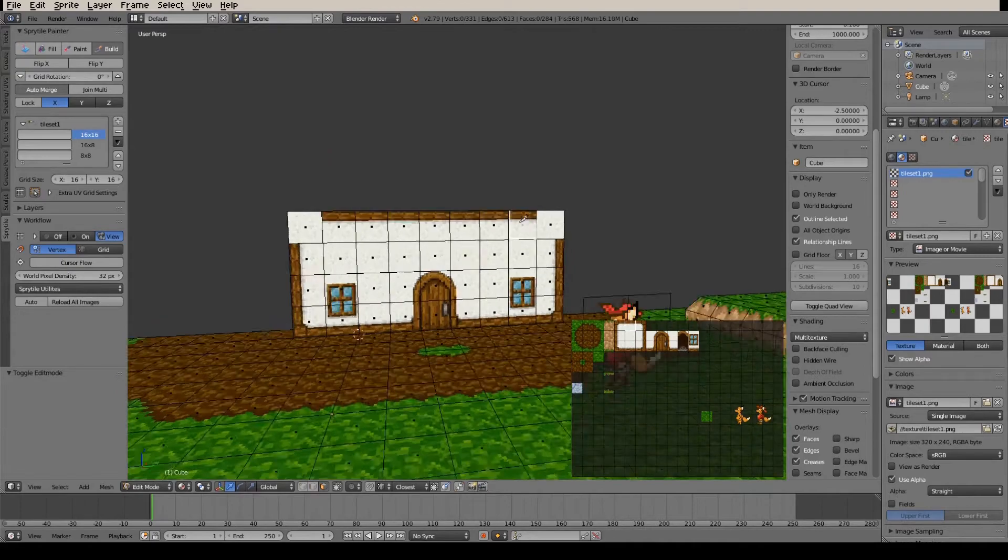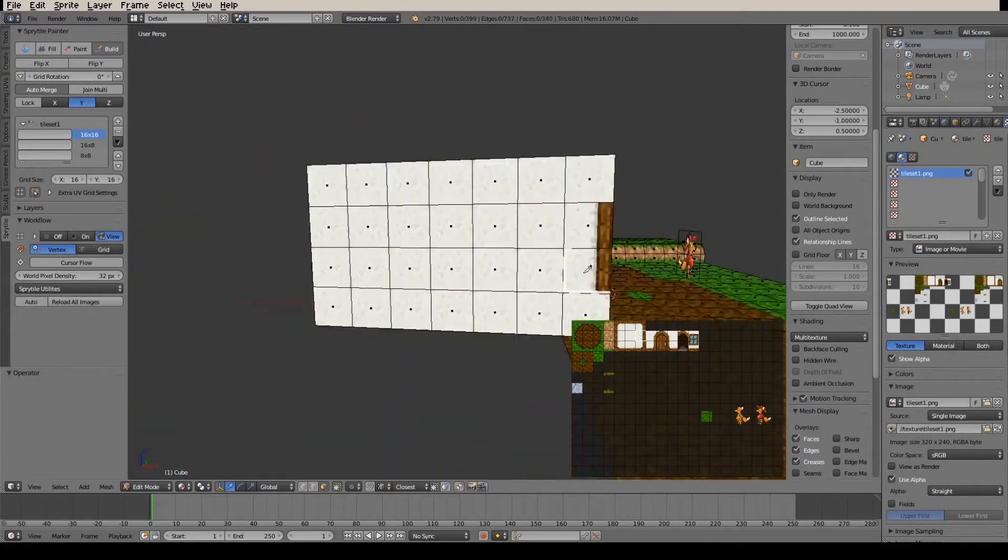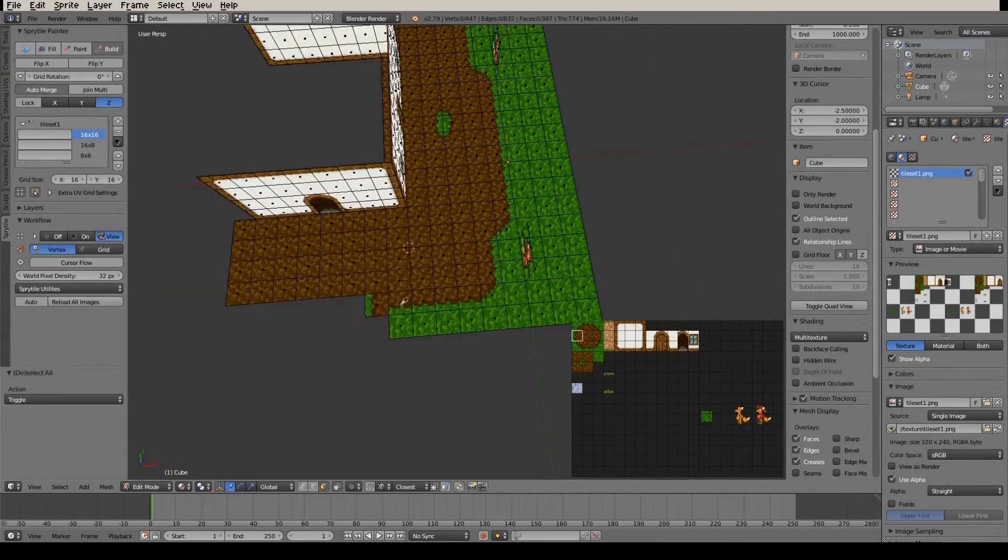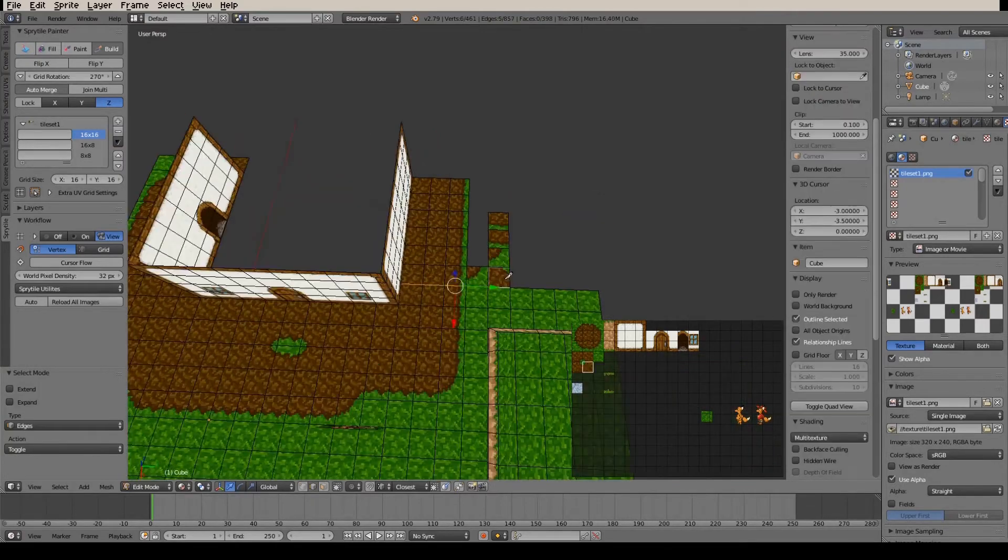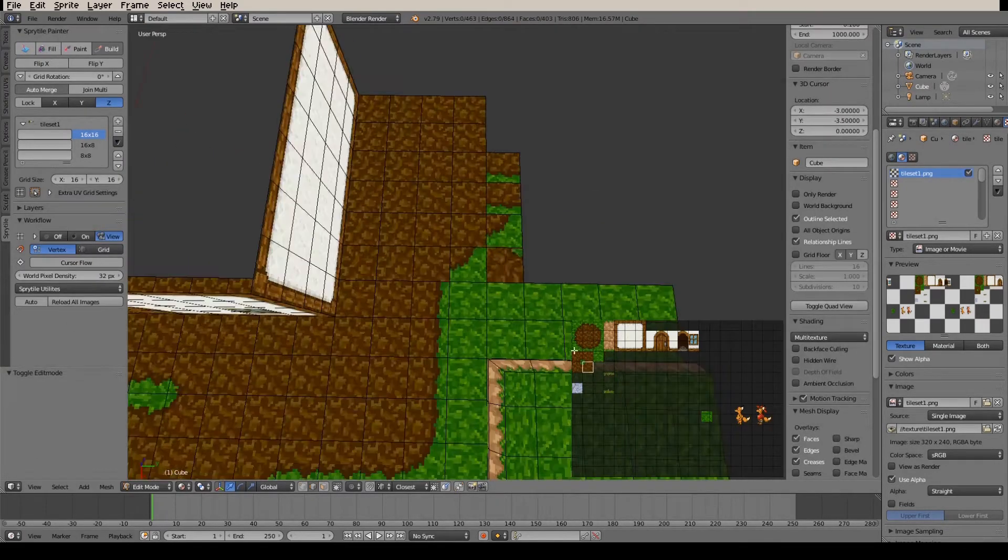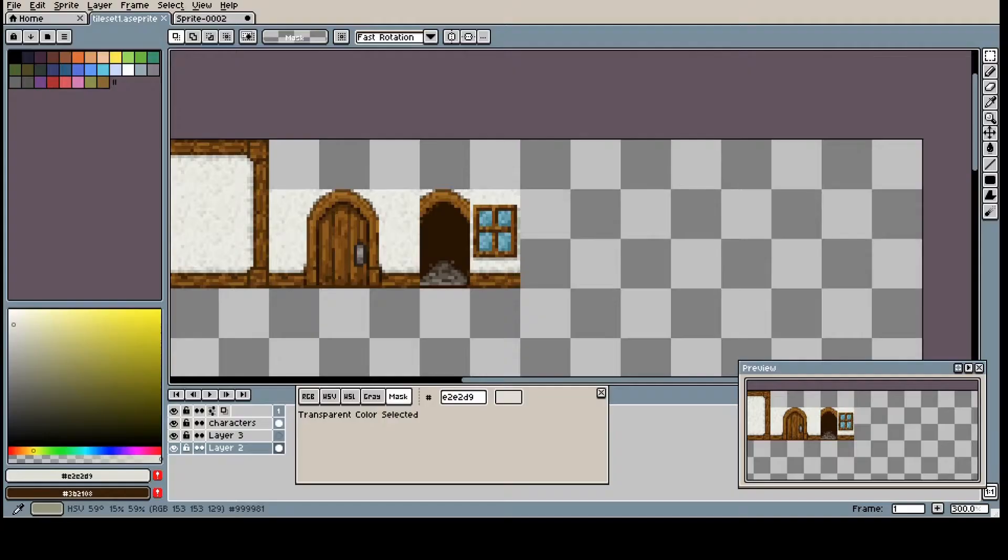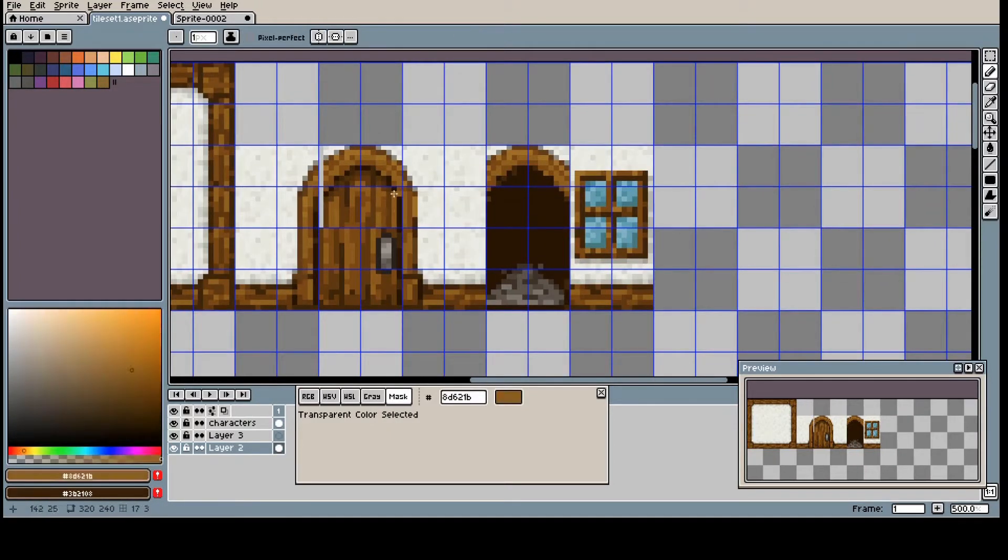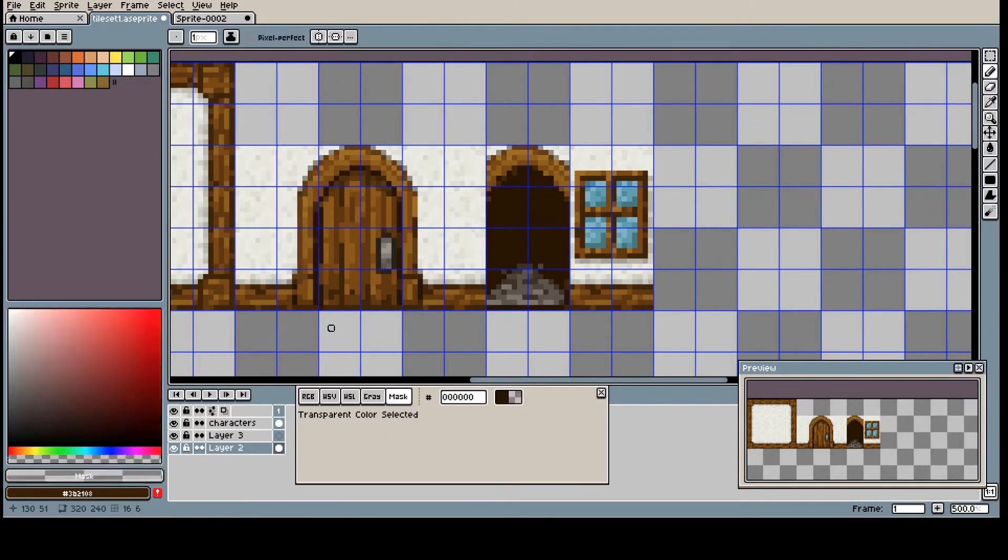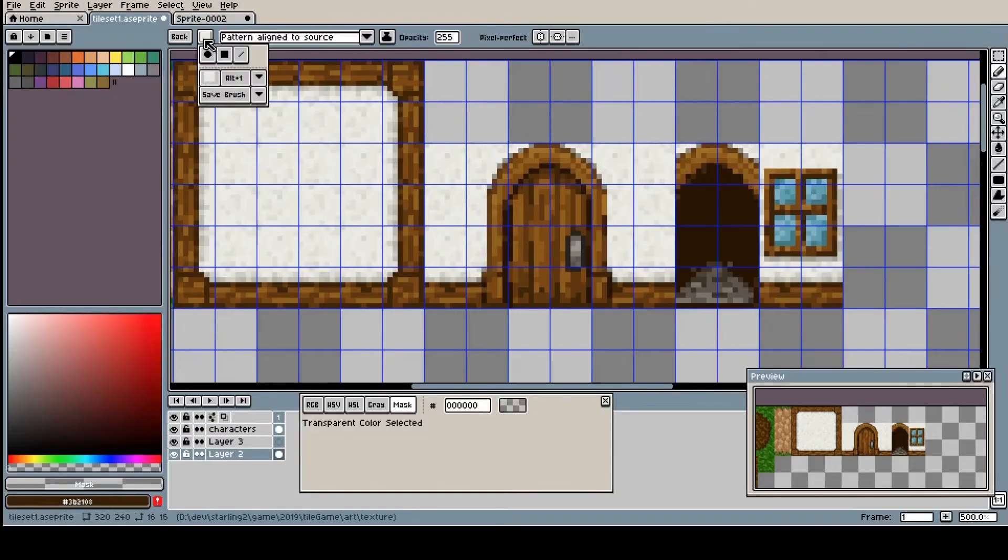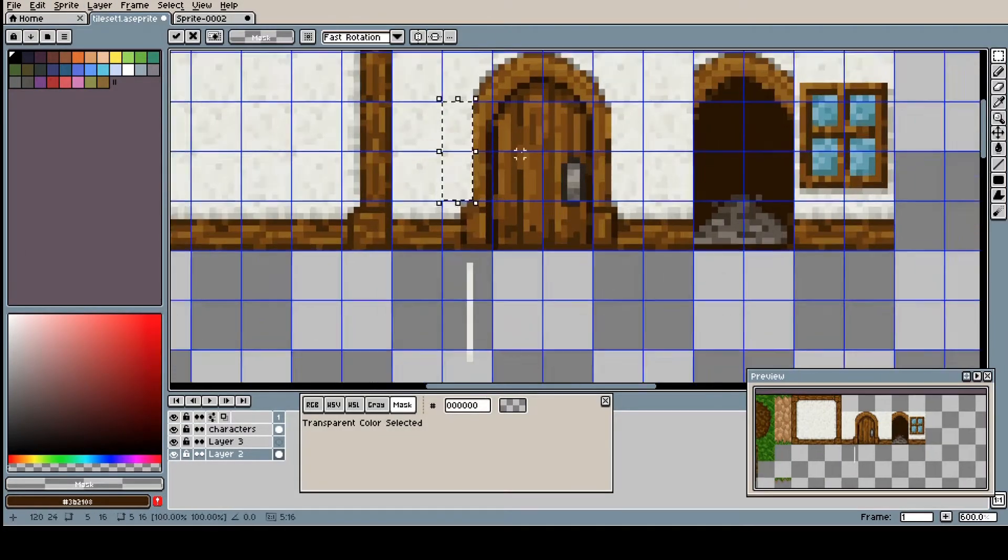Okay, now here I've just switched over to Blender, and I'm using a plugin for Blender called Sprite Tile. And it's a free plugin to use, and it's a pretty nice one. Okay, and now we're back into AE Sprite. I'll talk more about Sprite Tile when we go back over there.